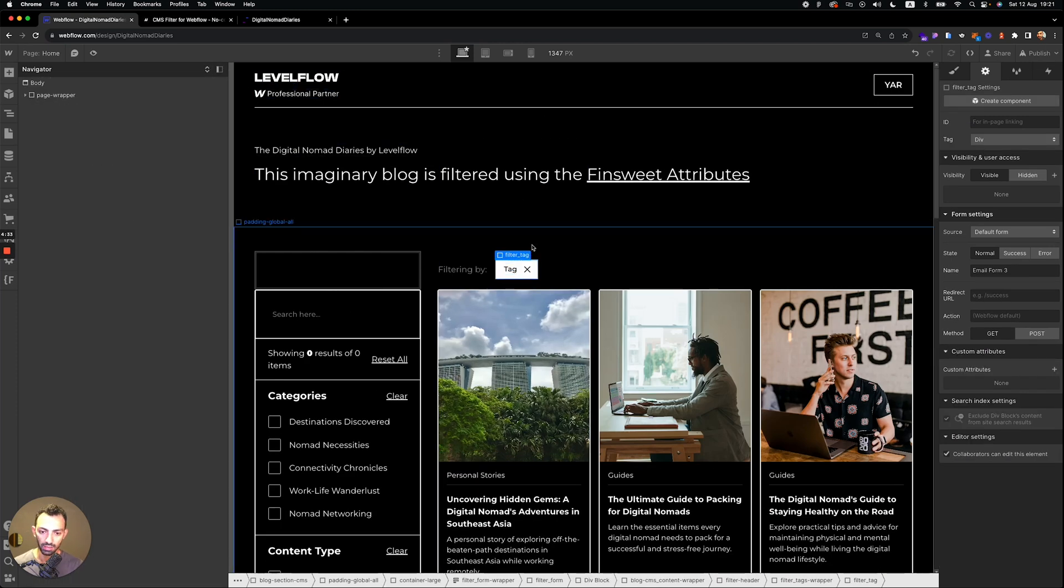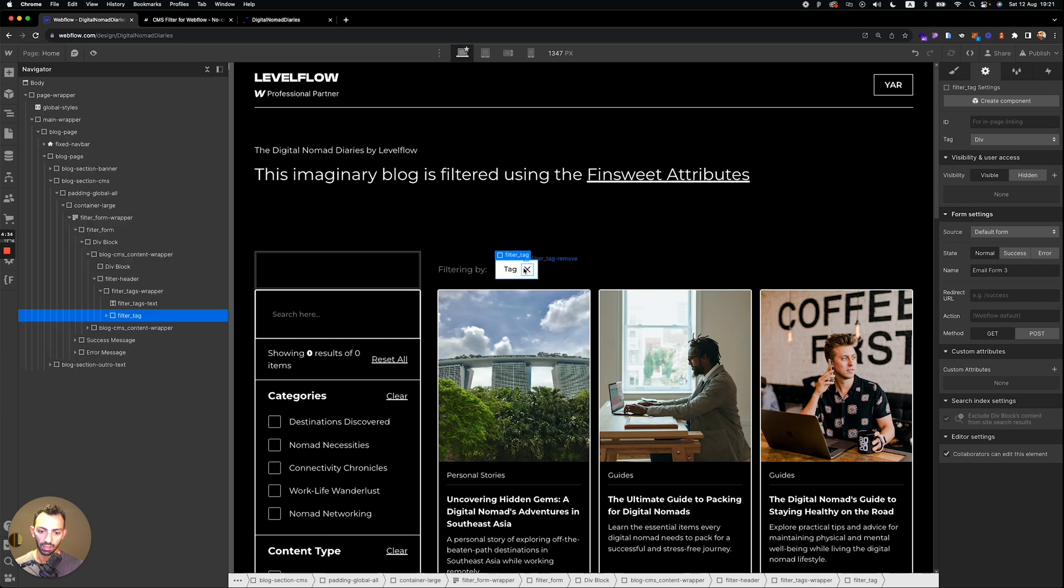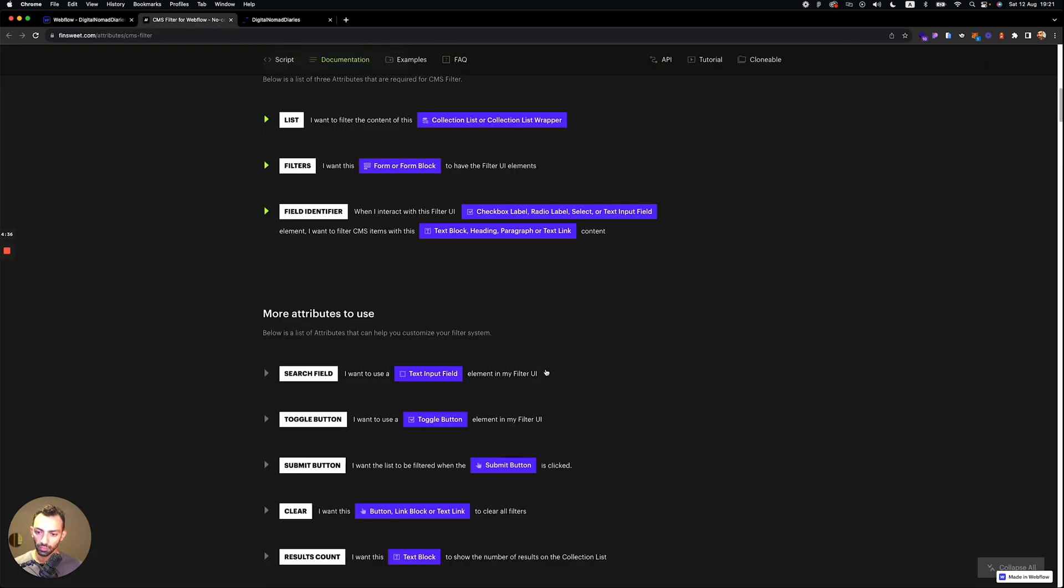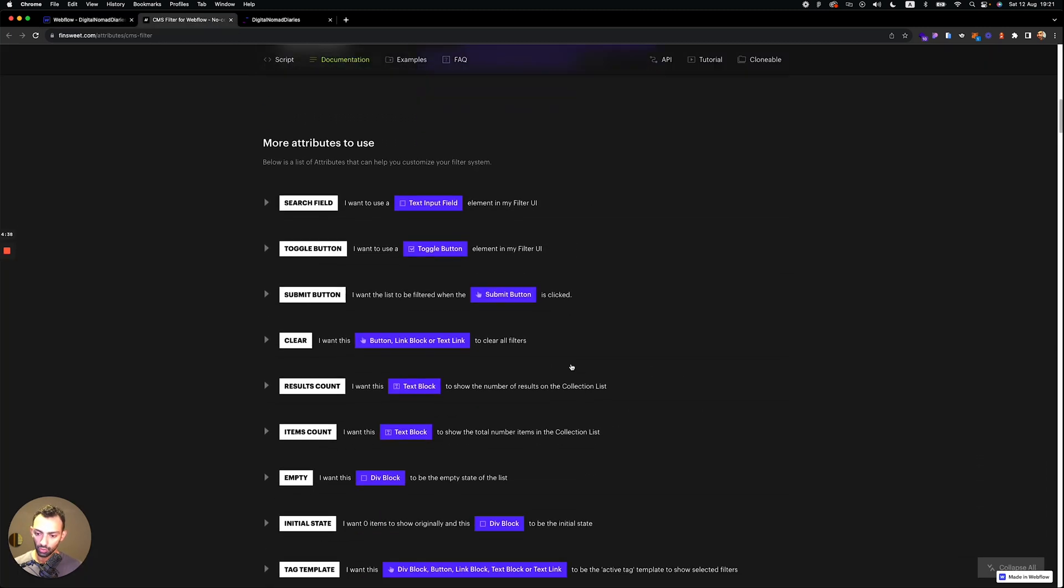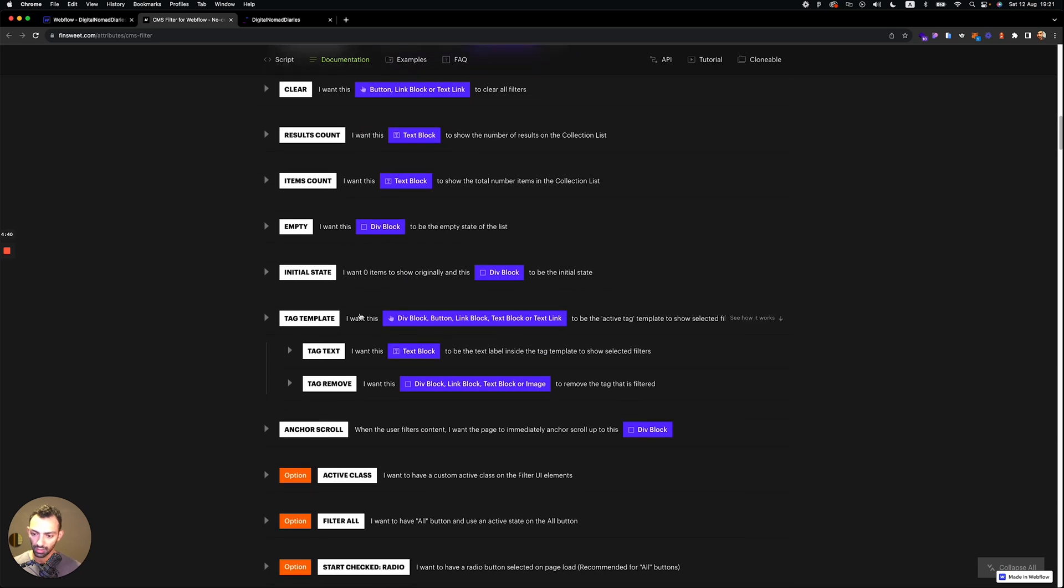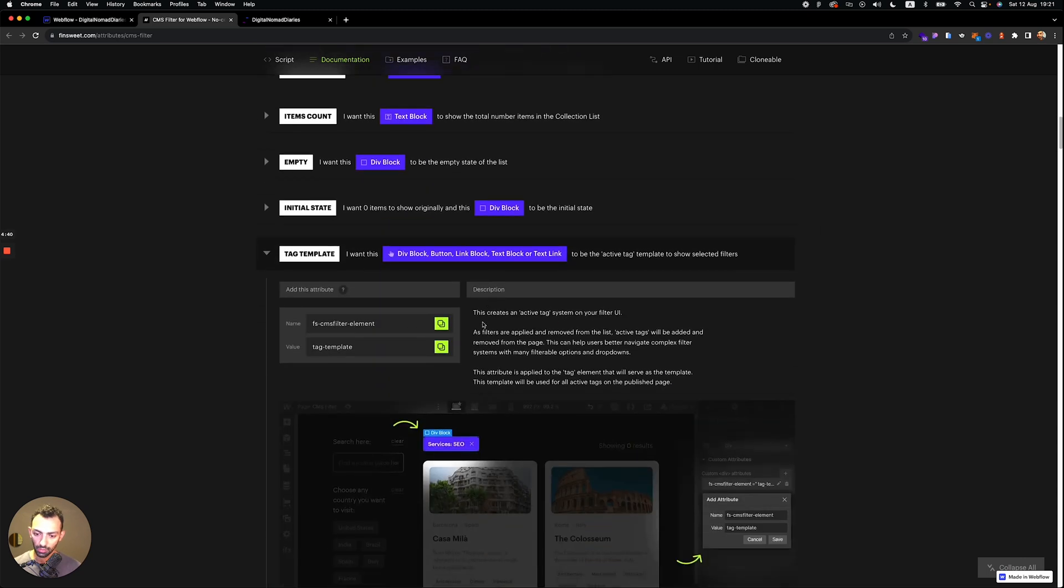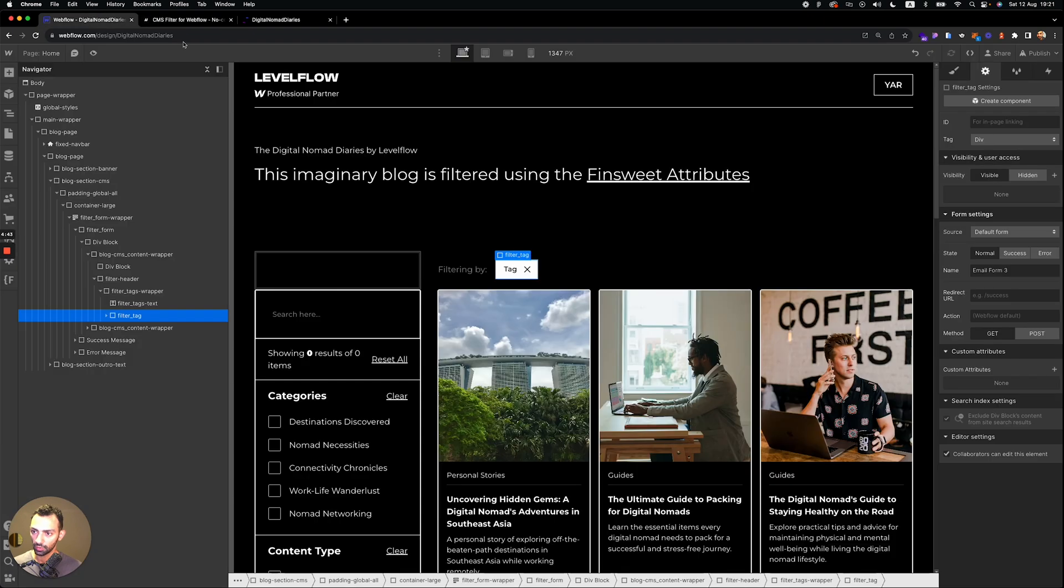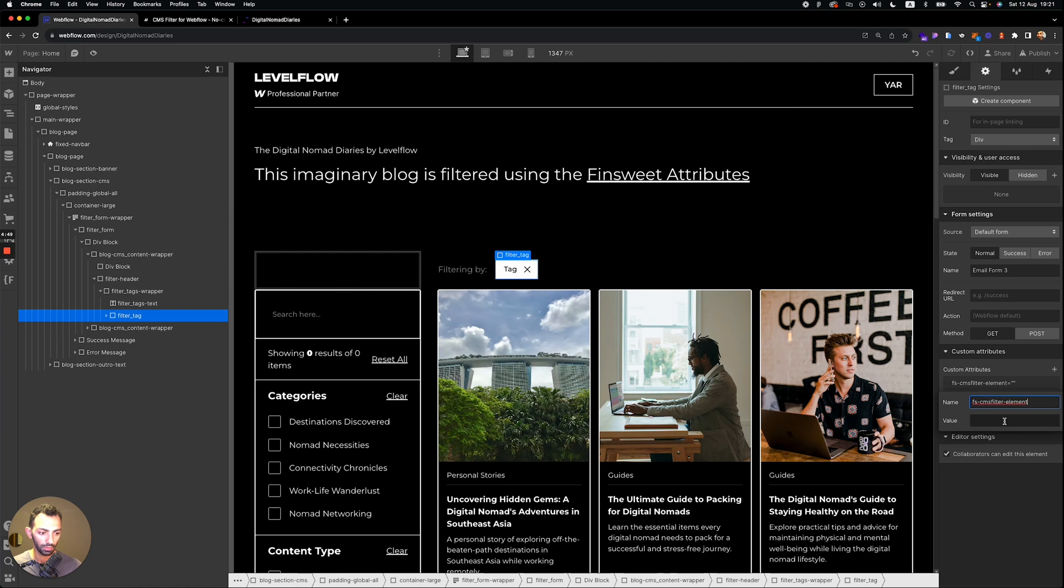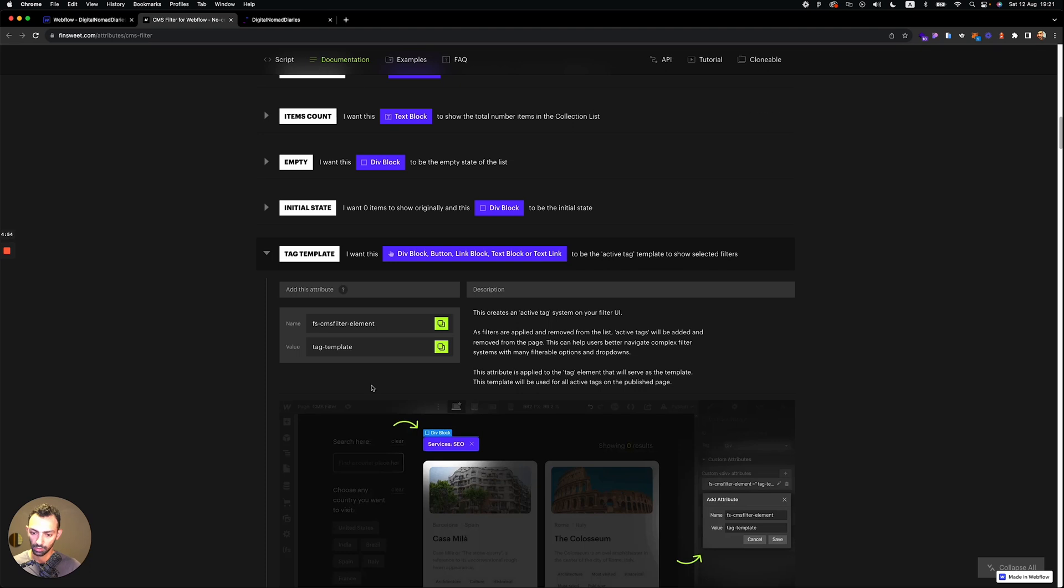So this tag is a custom tag that shows you what's currently being filtered. So this will be the tag template. So you copy this, it's also element, you add it to your tag. So this will be called tag template.